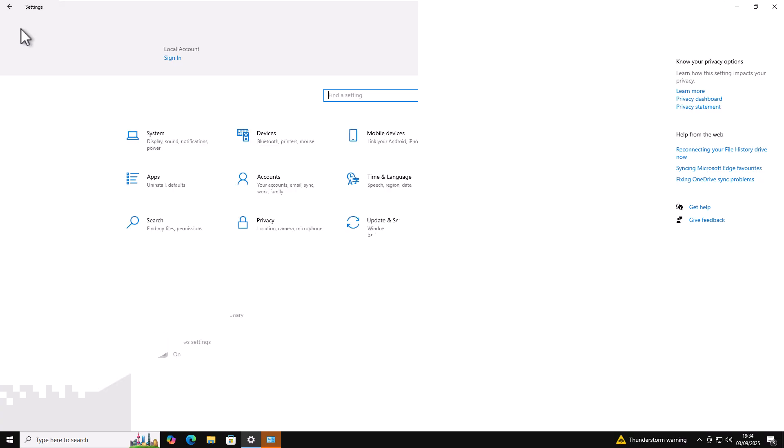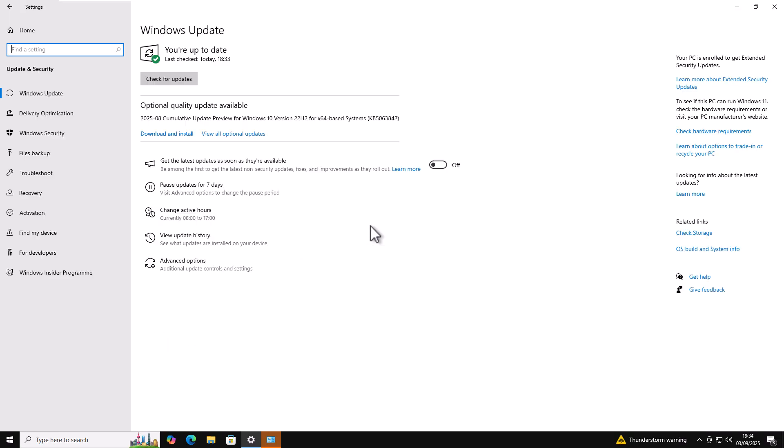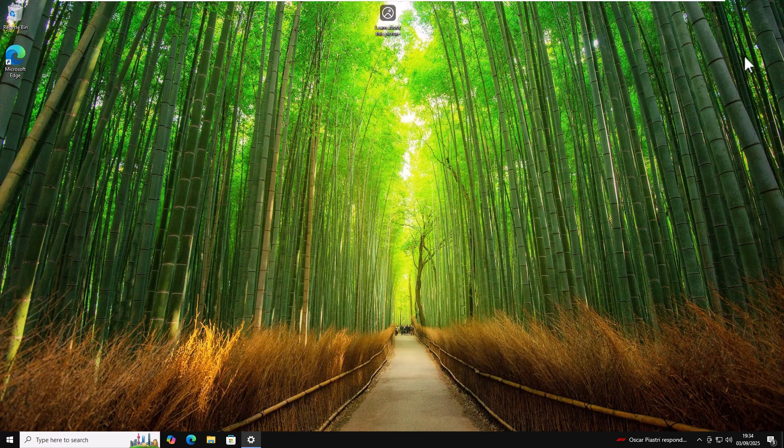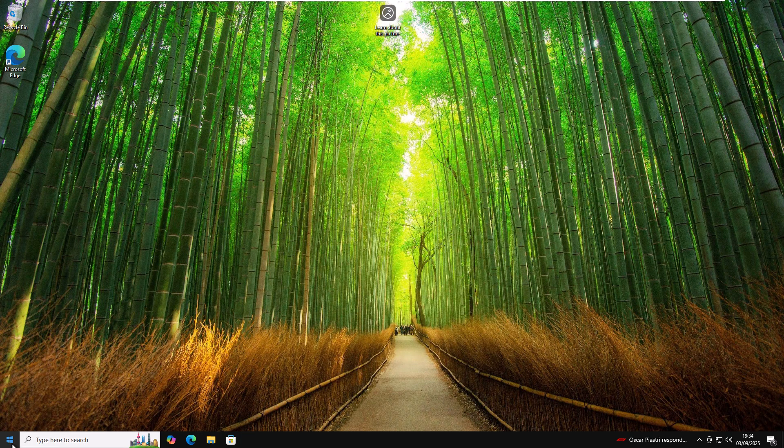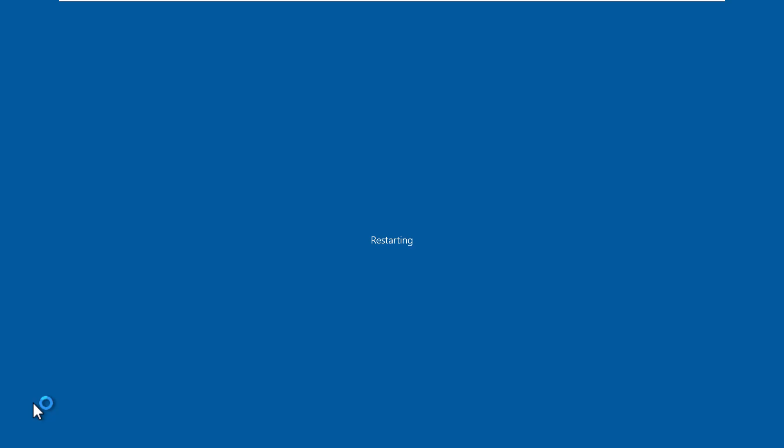Let's just go back to the home screen and let's go back to update and security and just double check that we've still got extended updates, even after we've turned off the backup and even after we've removed our Microsoft account and gone back to a local account. And as you can see in the top right hand corner, it still shows your PC is enrolled to get extended security updates. Let's just make doubly sure about that. Let's close this down and let's restart the computer, just to make sure after a restart we are still eligible for the extended security updates.